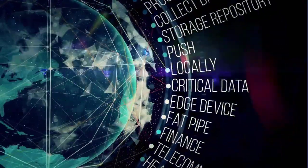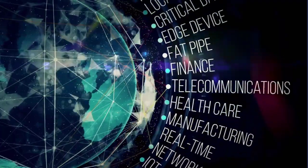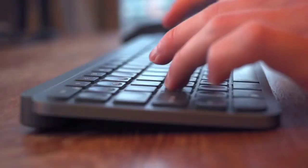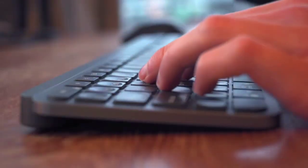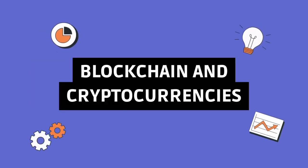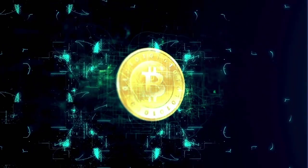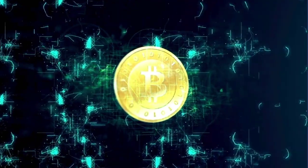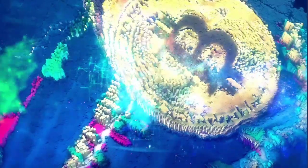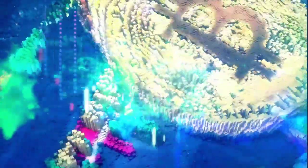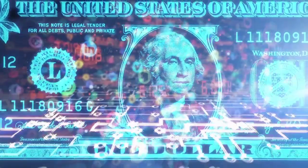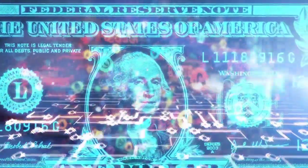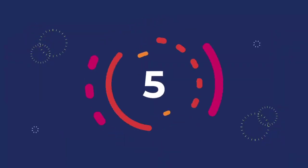Number four: blockchain and cryptocurrencies. Shifting gears to security and transparency, blockchain and cryptocurrencies are stealing the spotlight. Beyond Bitcoin and Ethereum, blockchain tech is reshaping finance, supply chain, and healthcare. Secure and transparent transactions are the name of the game.